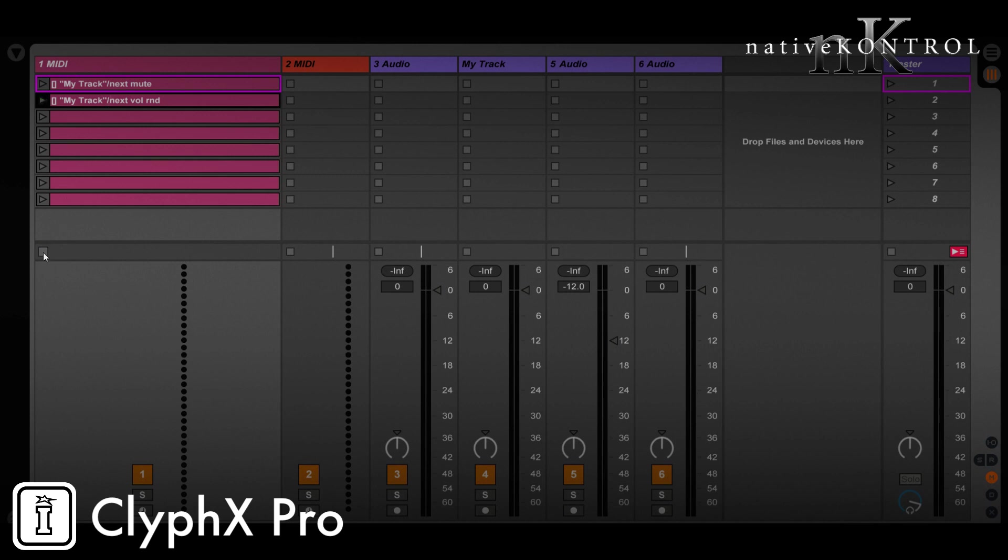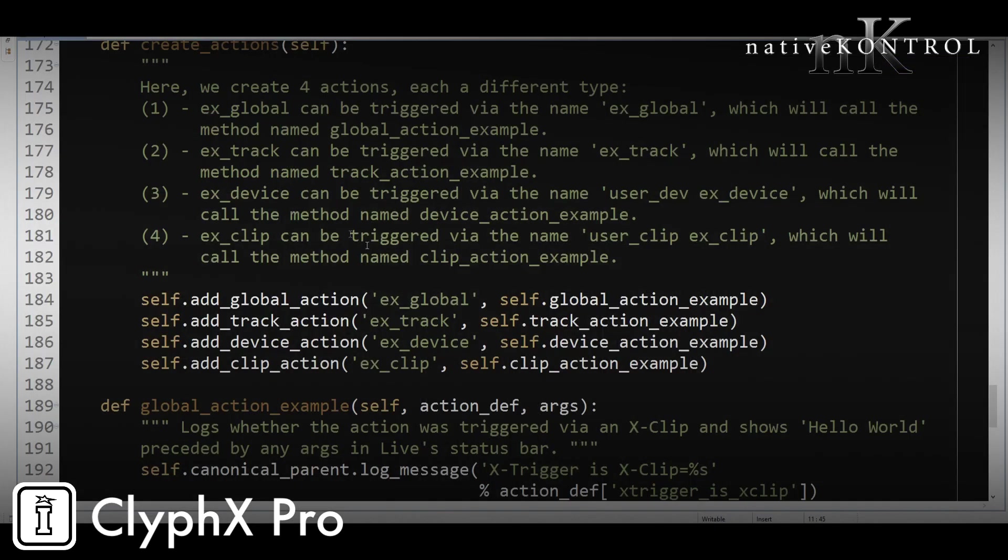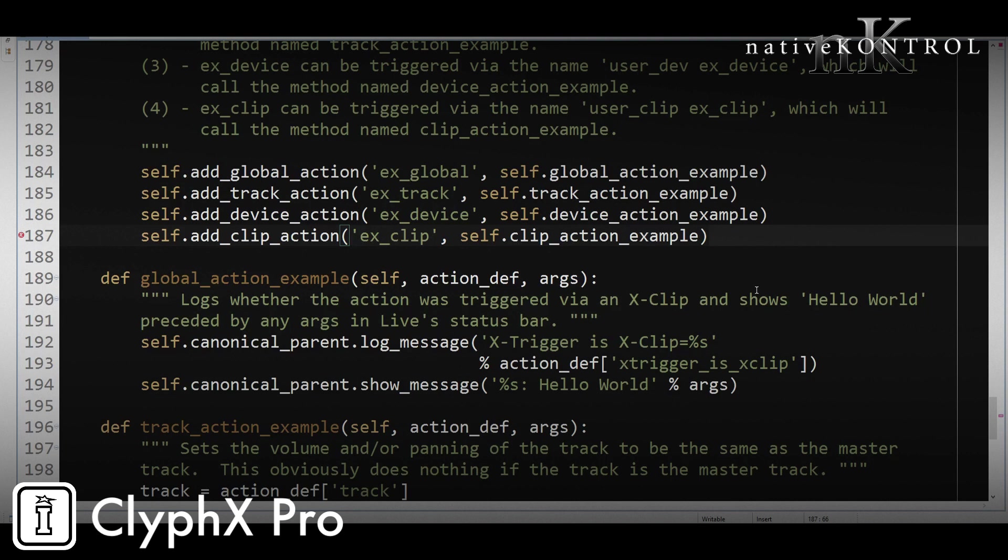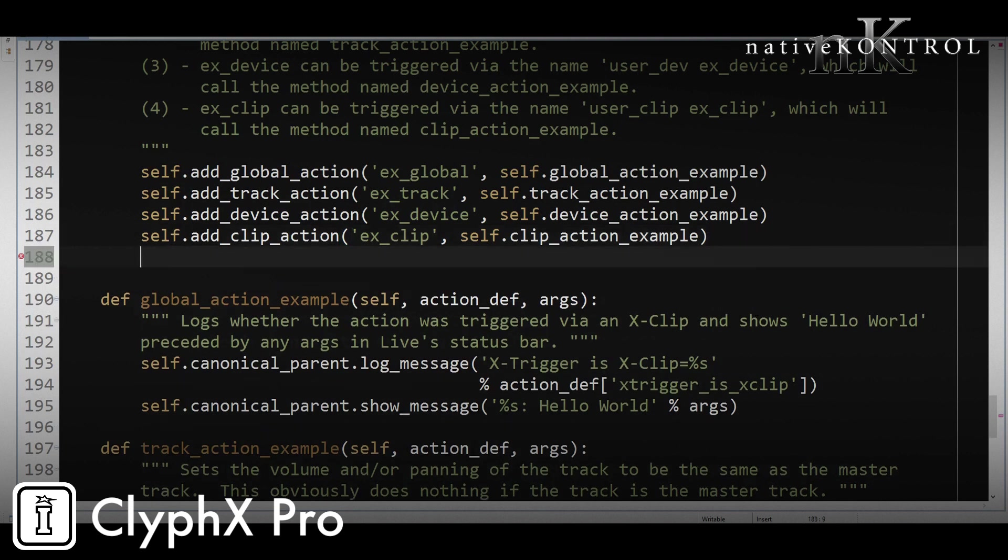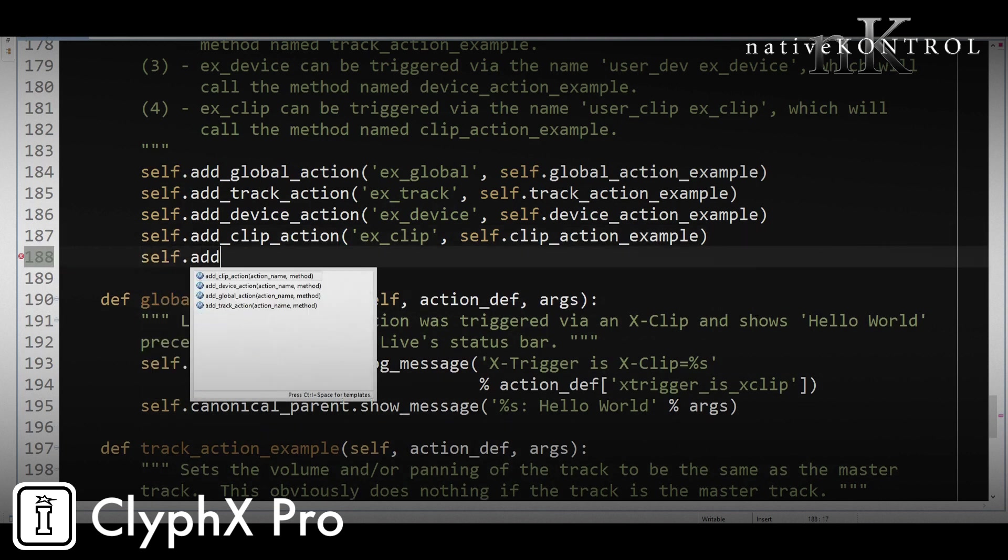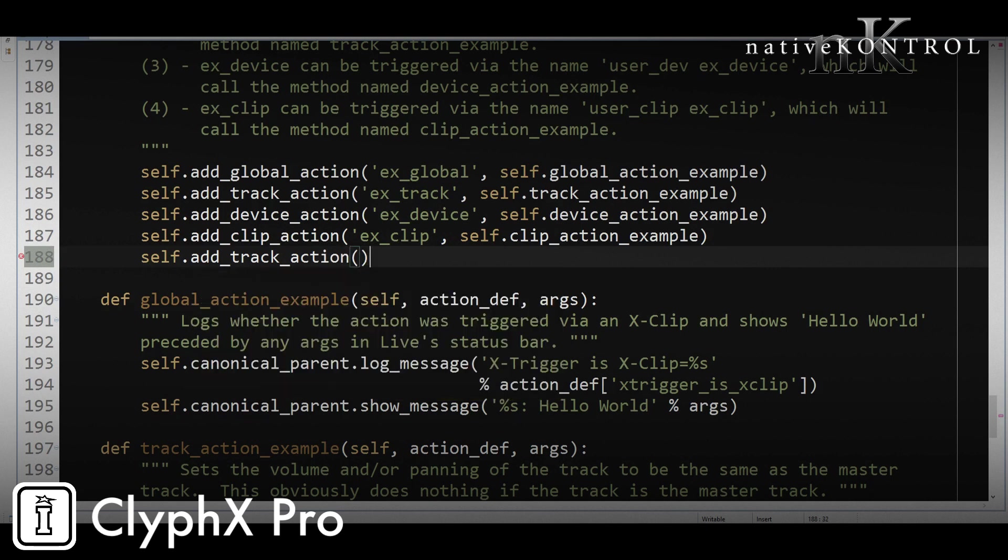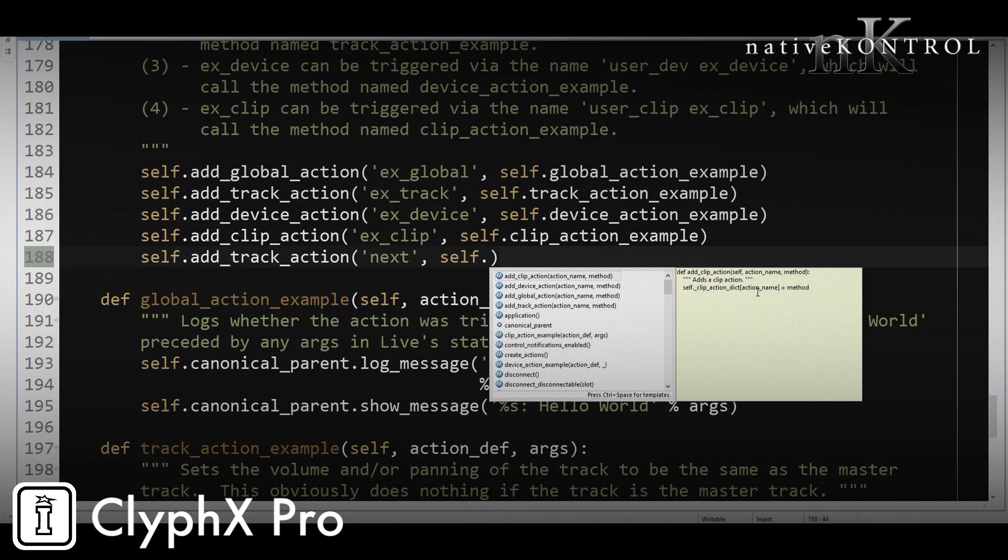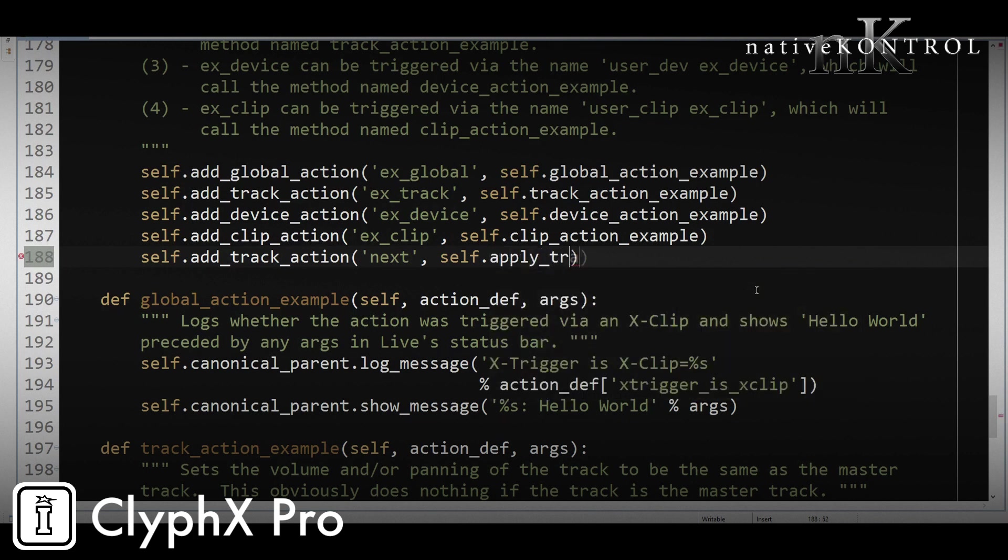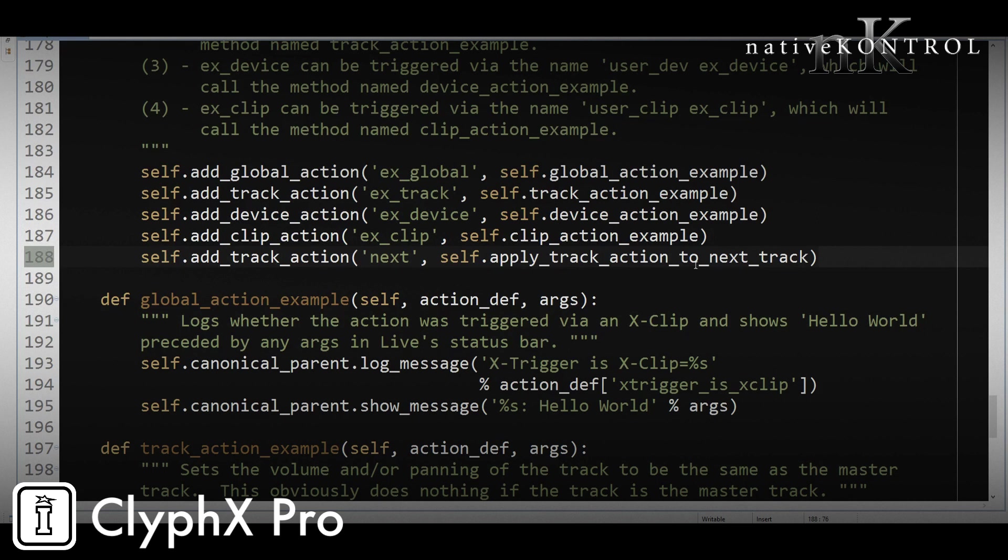Now we need to code the action. So we'll go back to my editor. So first we need to add our action. It's going to be a track action. Its name is going to be next, and then we need to specify the piece of code that's going to be called when we trigger the action. And let's call that apply_track_action_to_next_track.